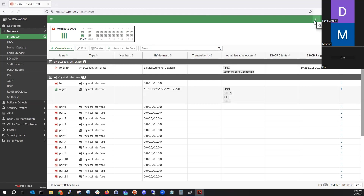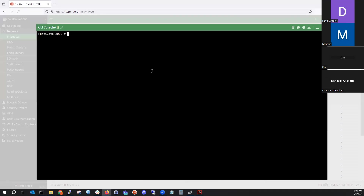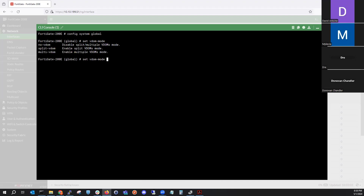We're going to configure this FortiGate to operate in VDOM mode. First, go to global config mode within the FortiGate, then you'll have the option to enter VDOM mode. You can hit the question mark and you'll see those three options: no VDOM, split VDOM, or multiple VDOM mode.